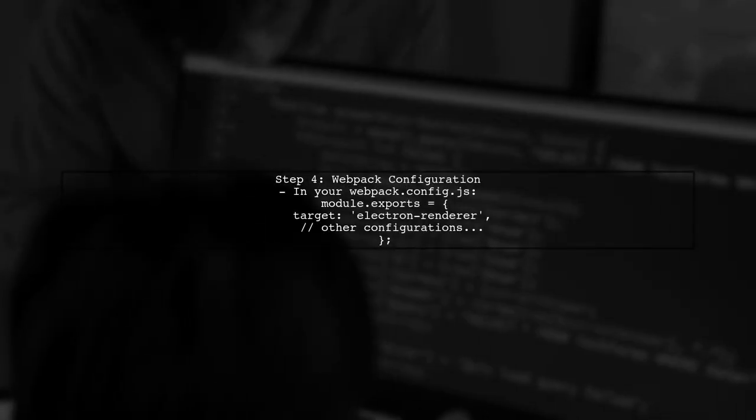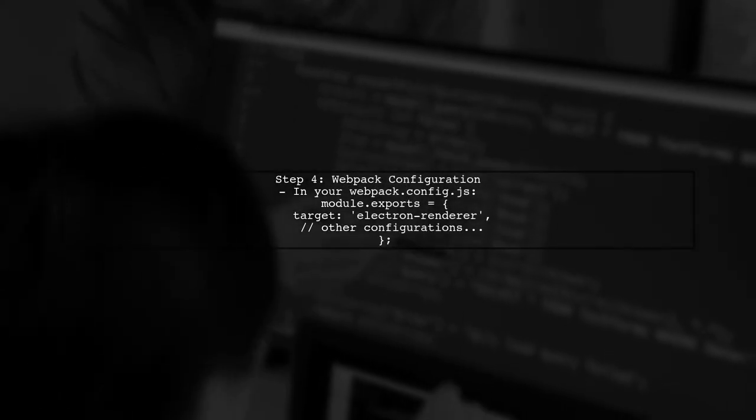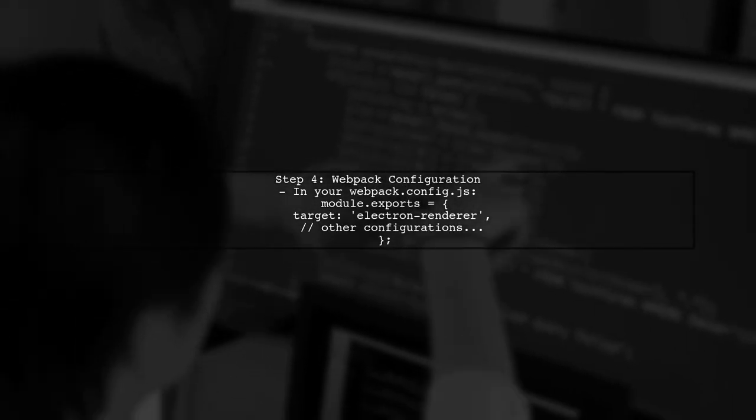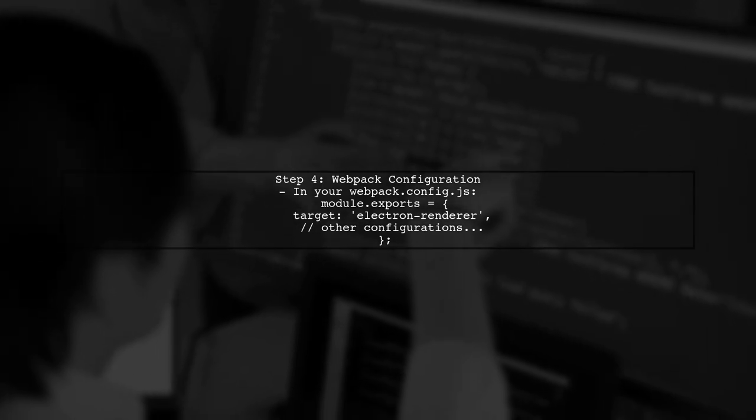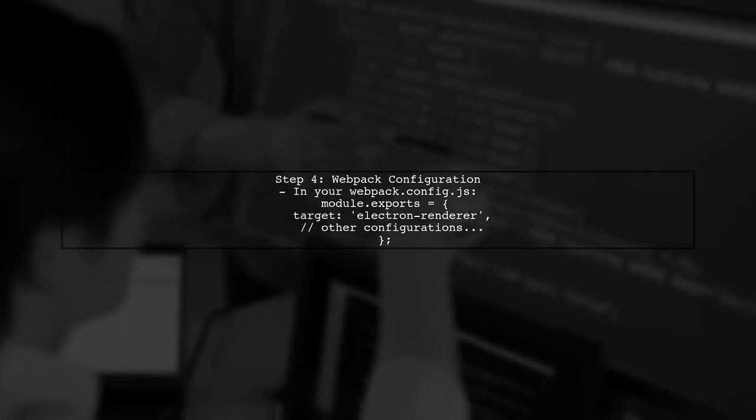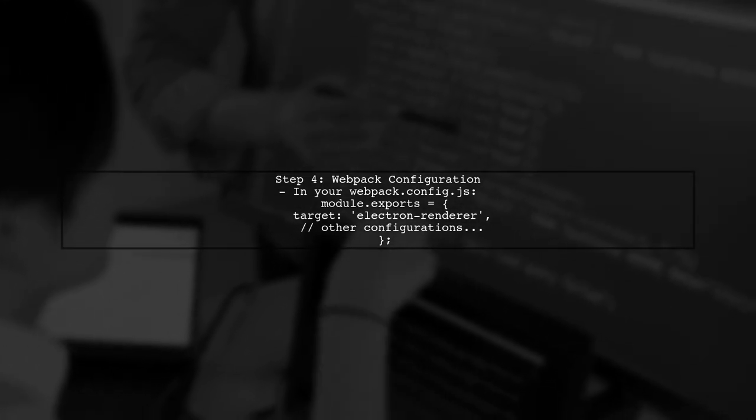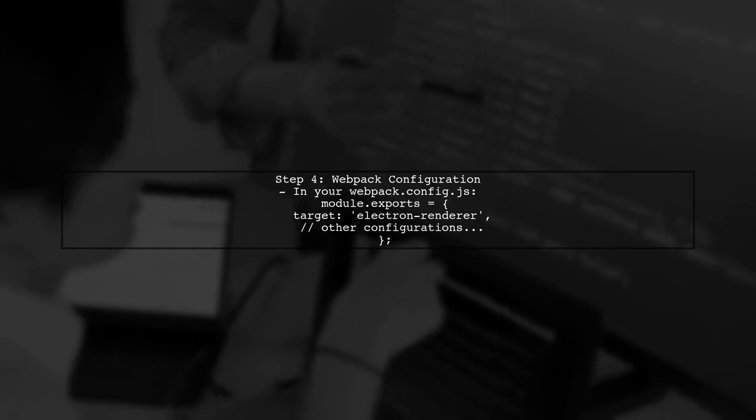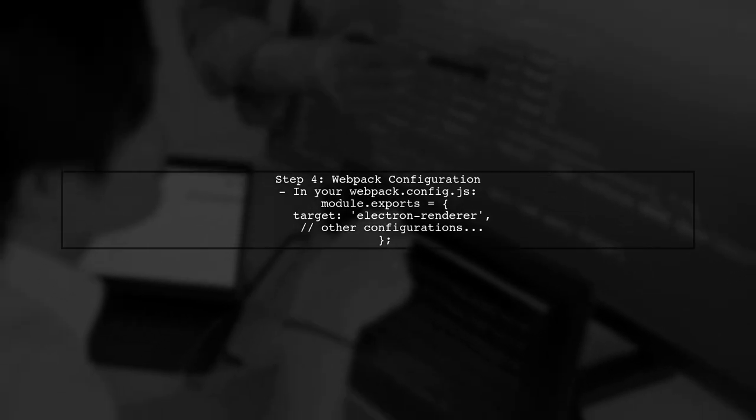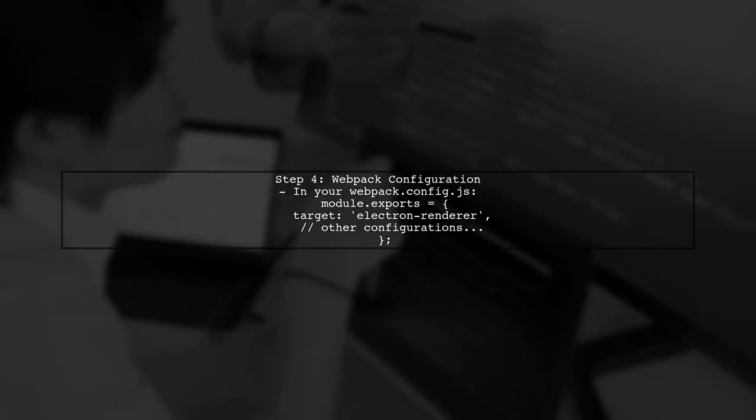Finally, ensure that your webpack configuration is set up to handle the Electron environment correctly. This includes setting the target to Electron.